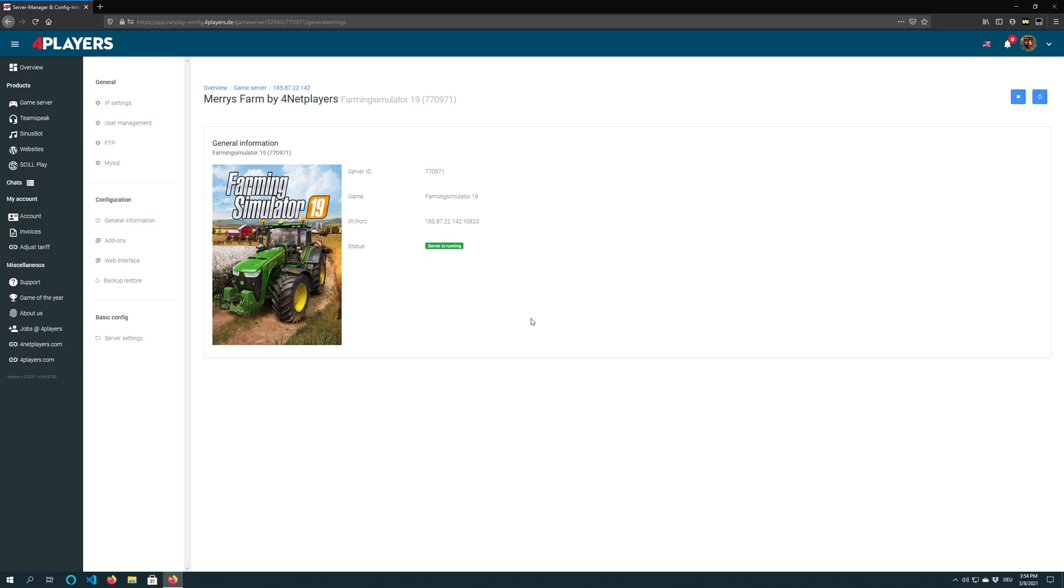Your server is now up and running. Have fun with your server and Farming Simulator 19.